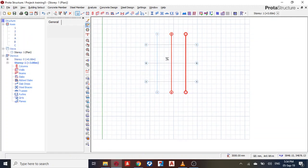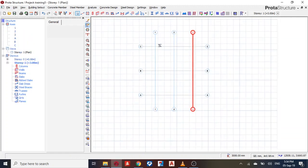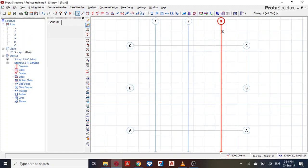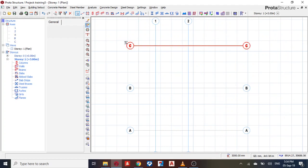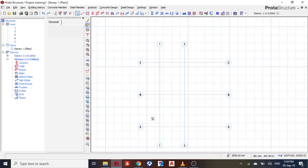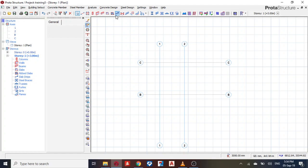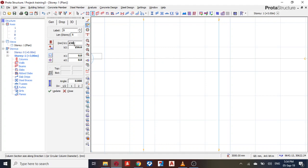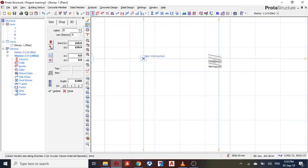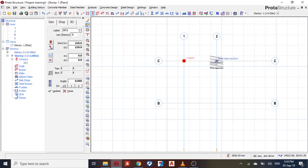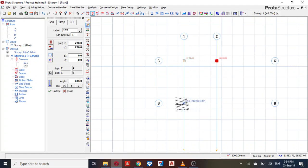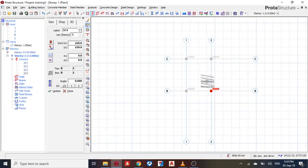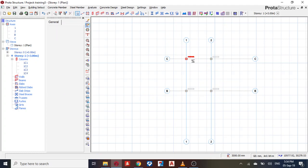Yeah, so I have this. I'm not going to use grid line 3. So I'm going to place my column along this direction, a 230 by 230 column along this direction. Yes, yes, and yes. Okay, then the next thing I do is place my beam.